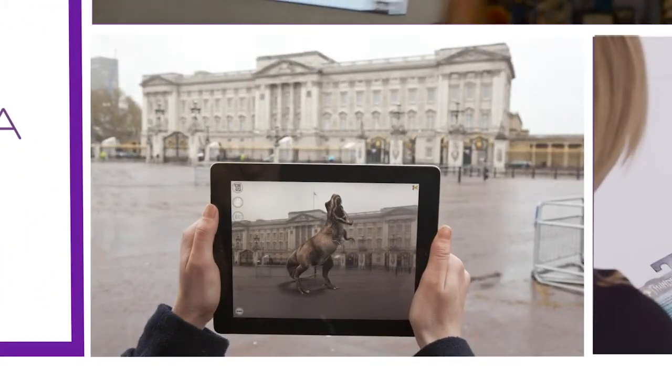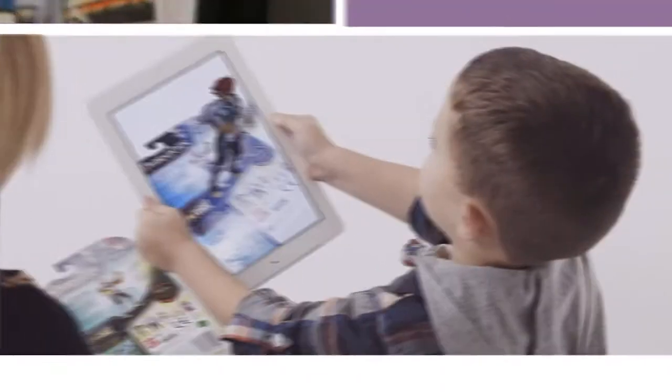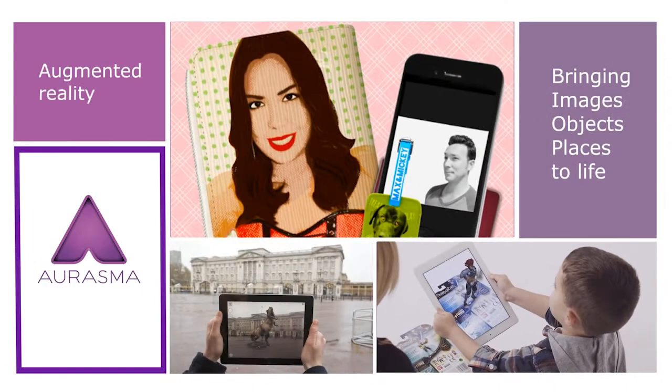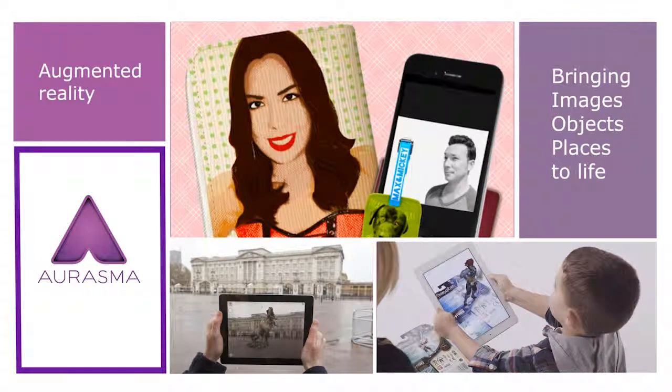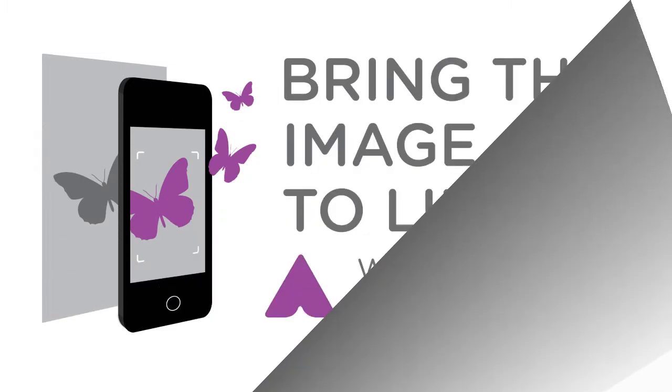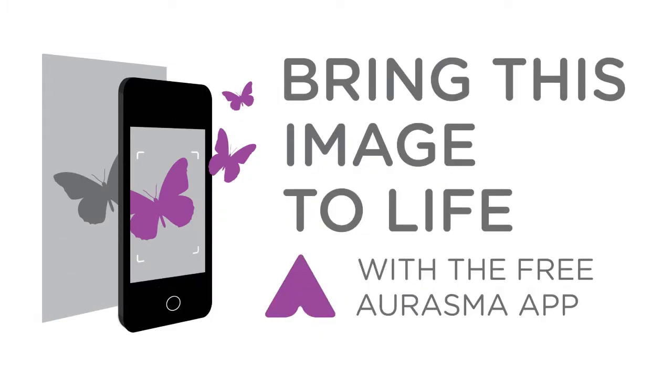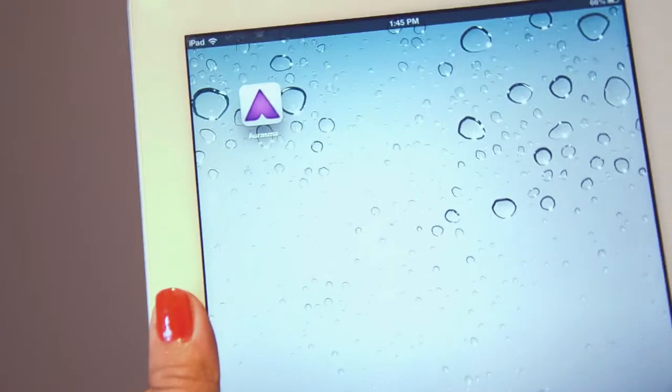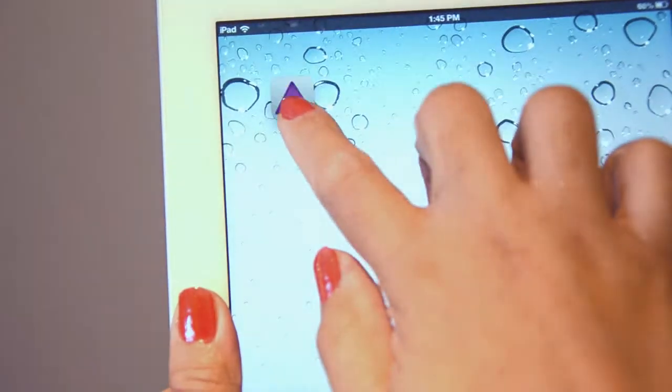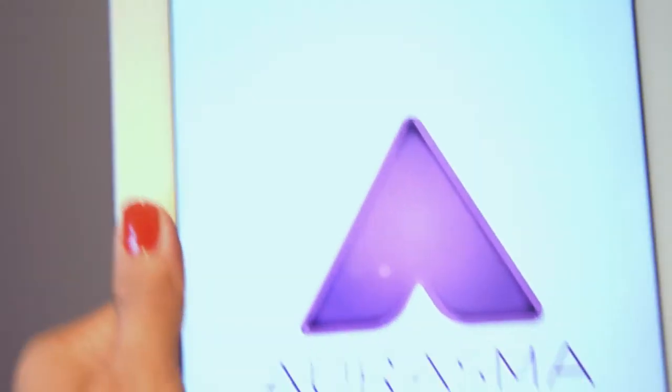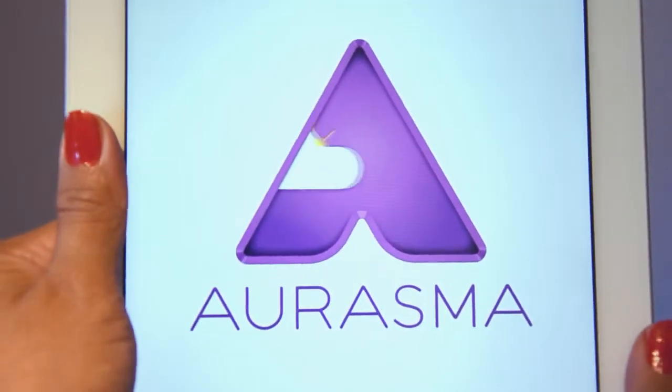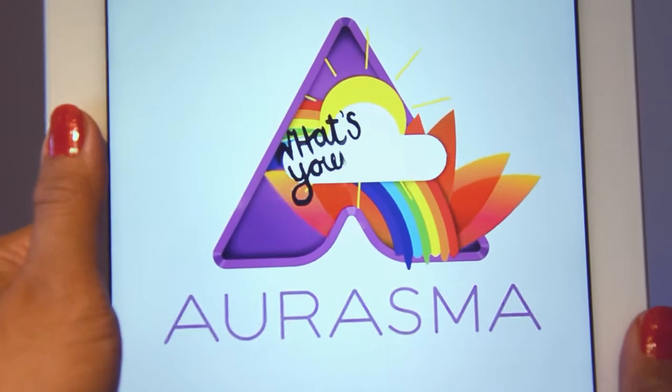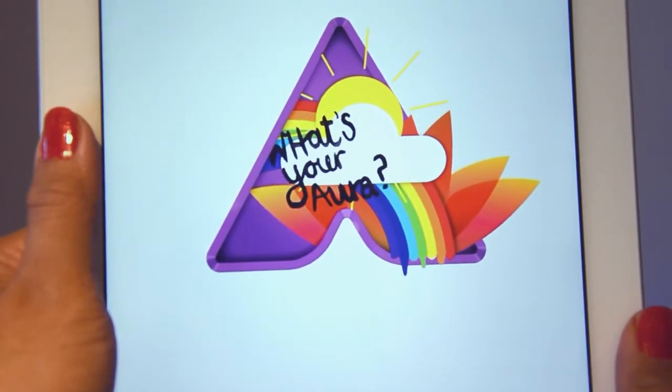Auras can be as complex as a lifelike 3D animation. Use the Aurasma app to unlock auras and share the experience with friends, or get experimenting and use the simple tools within the app to create and share your own auras. Now augmented reality is at your fingertips.